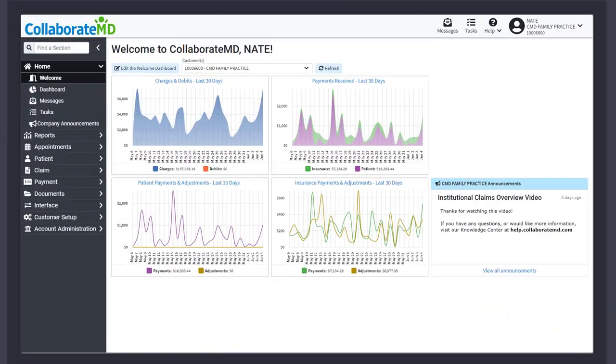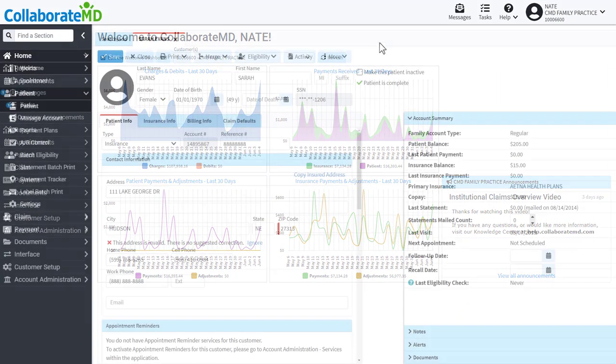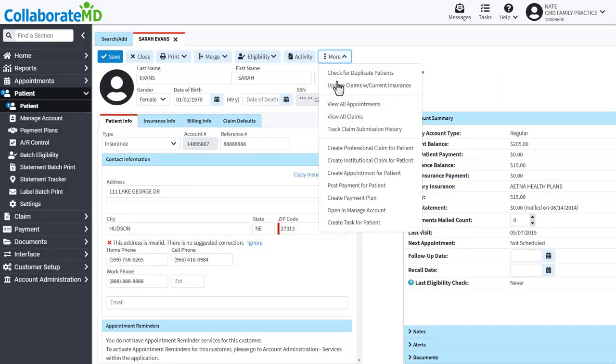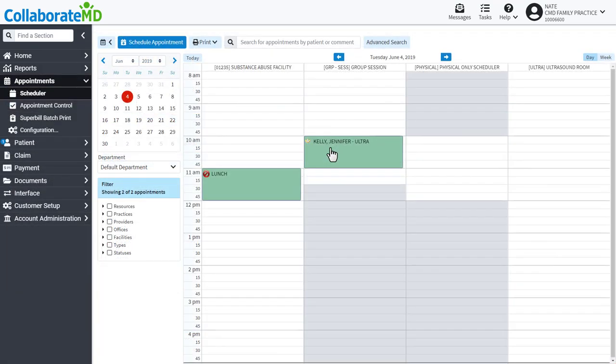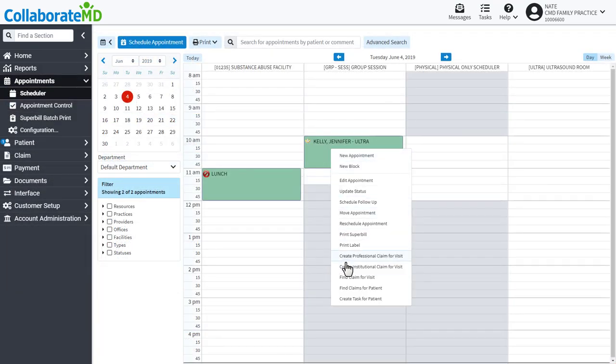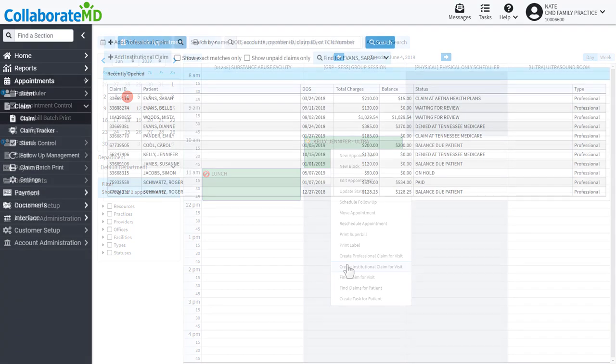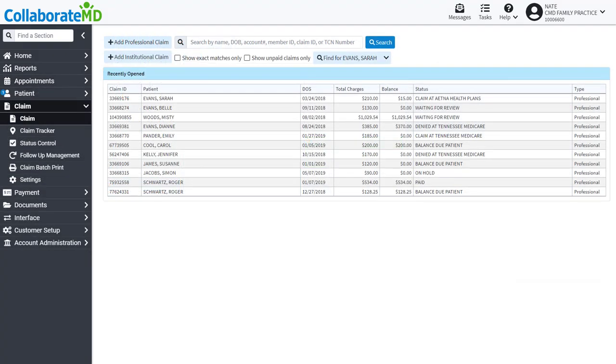Let's dive in. Institutional claims can be created from the patient section, from the scheduler, and from the claim section. Feel free to create a claim from any of these sections based on your workflow. Regardless of which section you create your claims from, the process is the same.